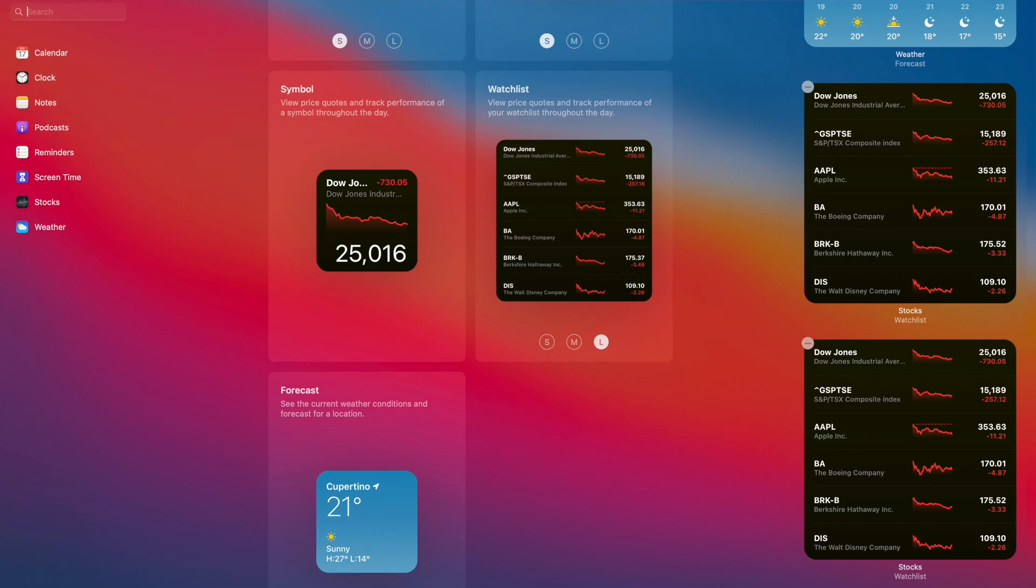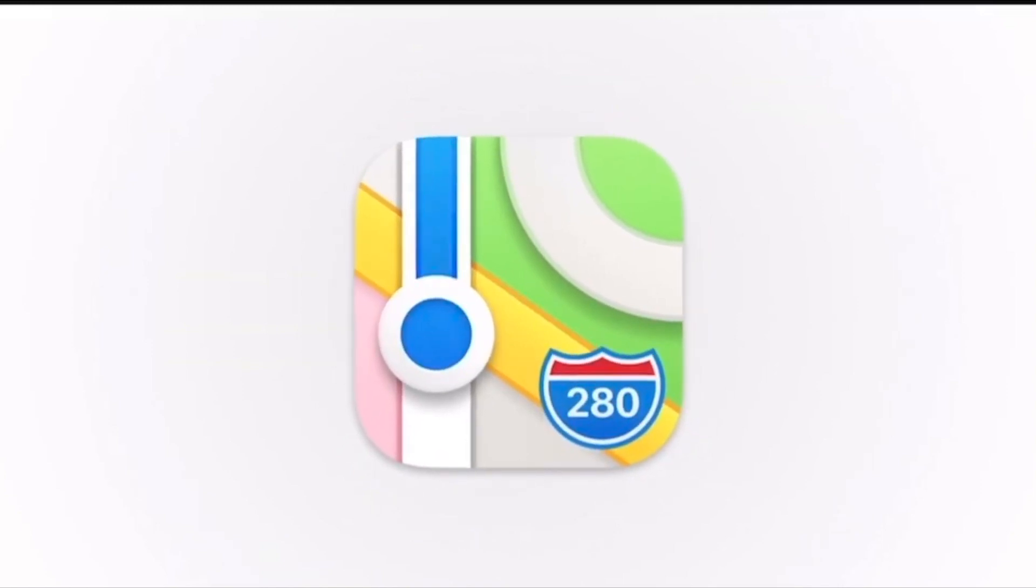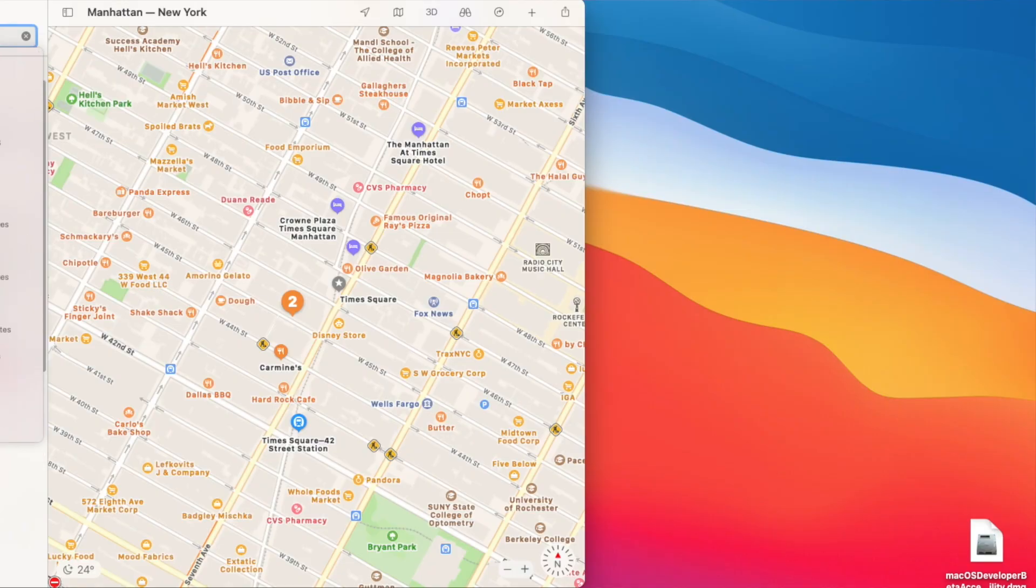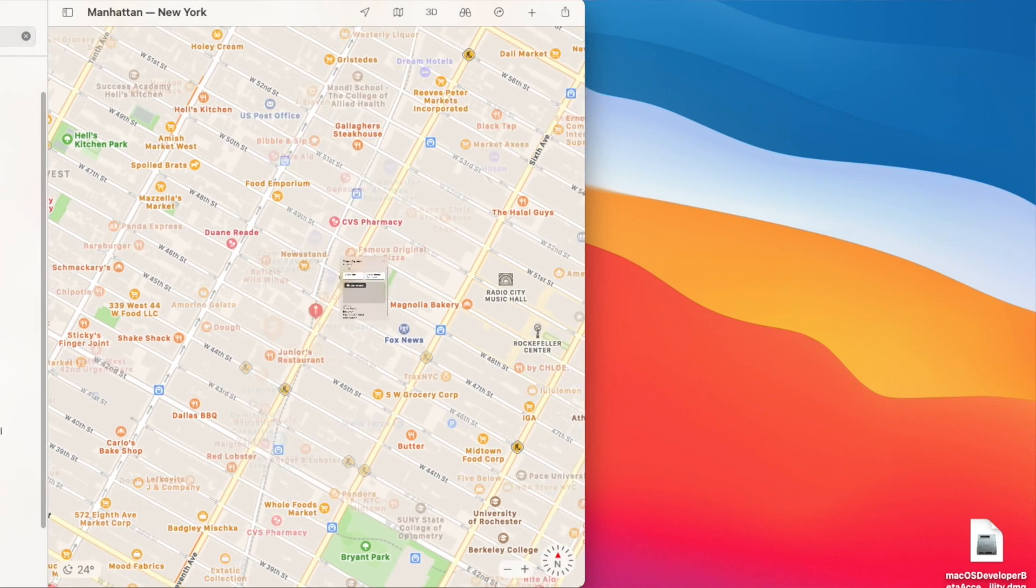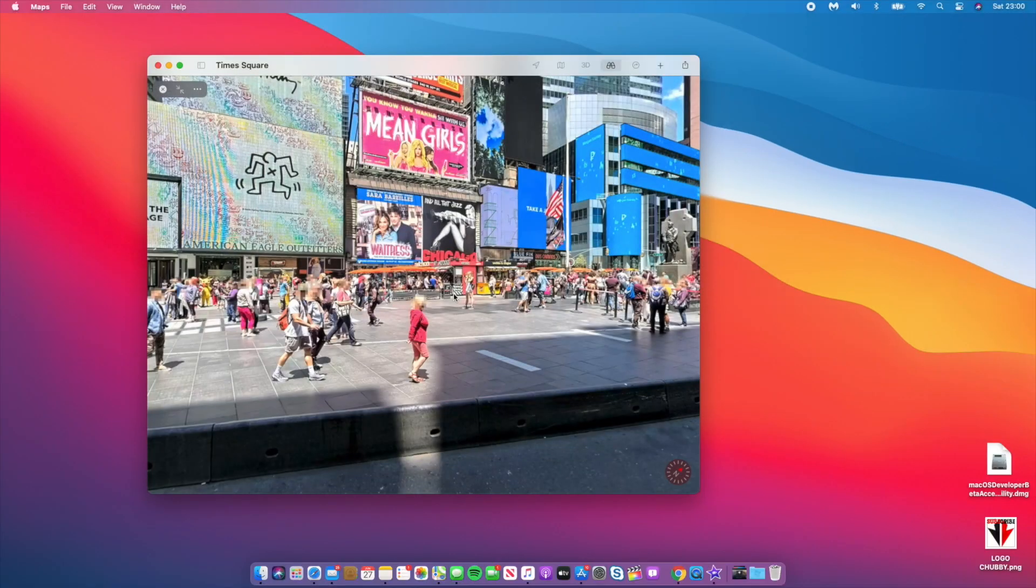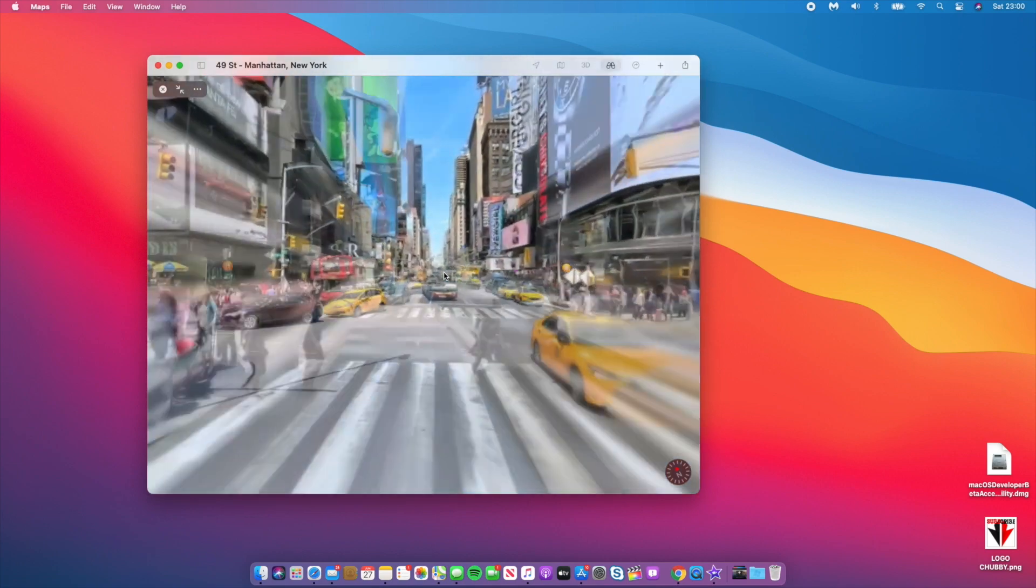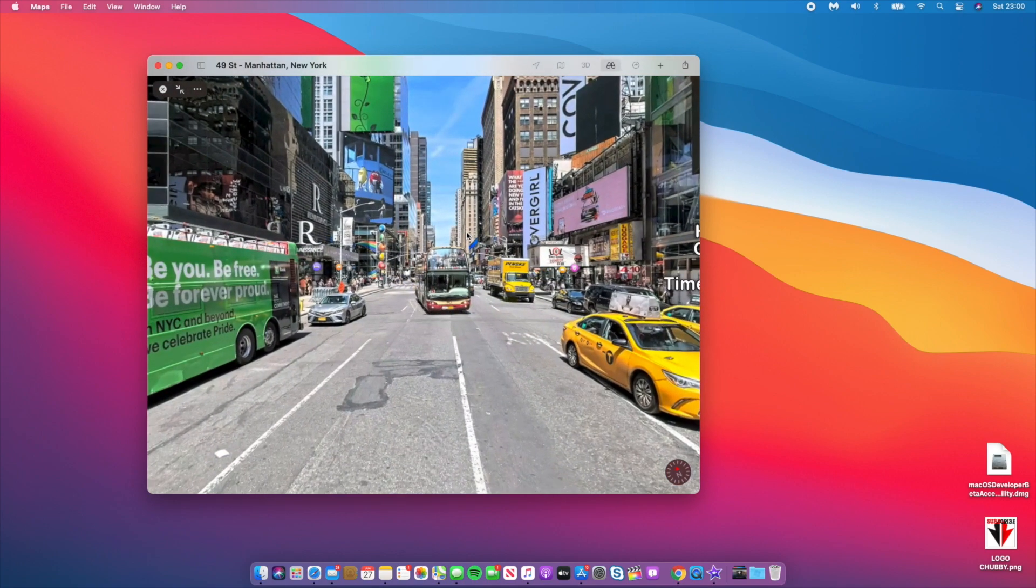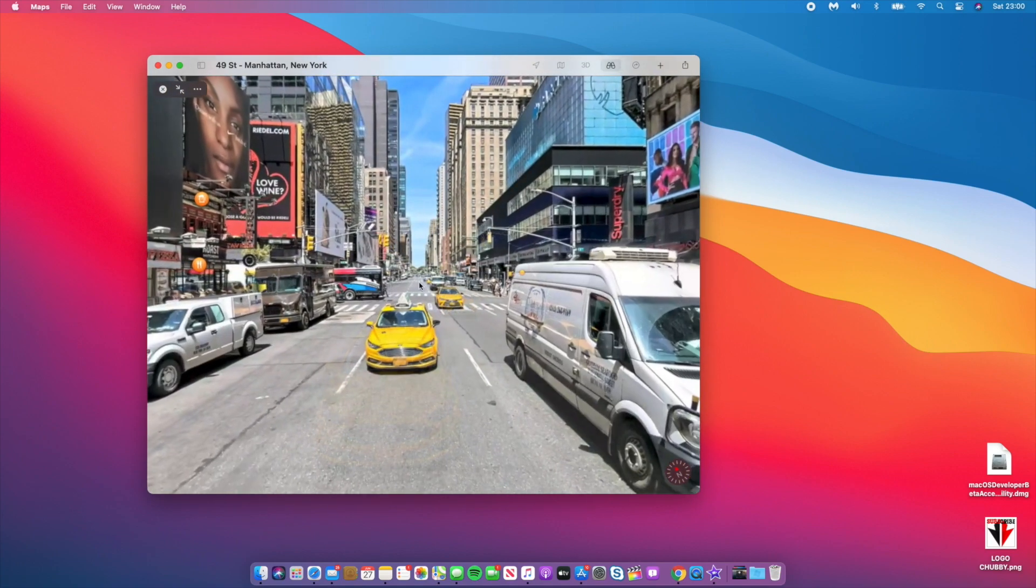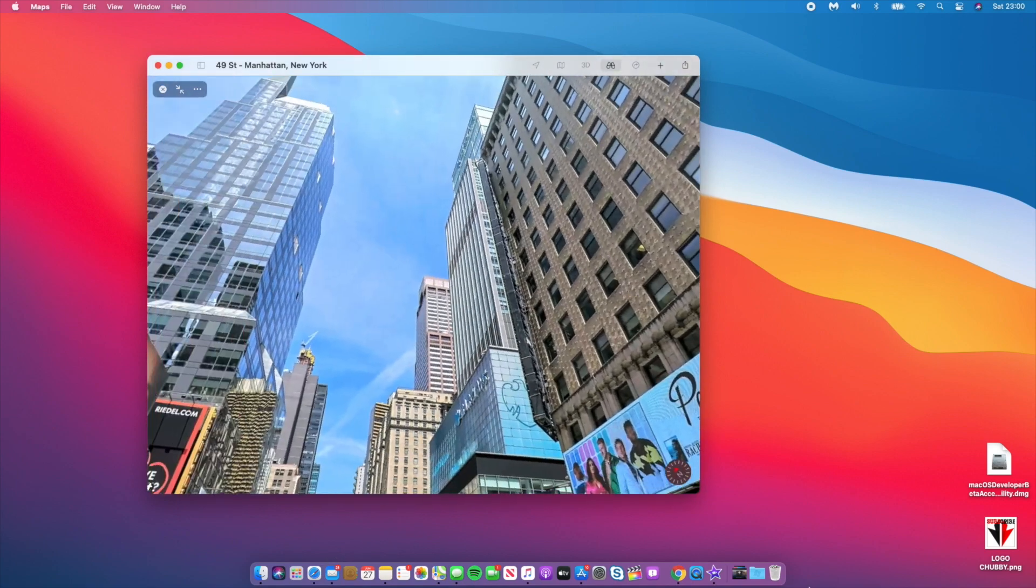Another big update is Maps. If we open Maps, we now have look around and street viewing. For example, if I go to Times Square we have options for direction, create route, or look around. If you click look around you can look around Times Square. Double clicking forward takes you forward and it's quite a smooth transition.